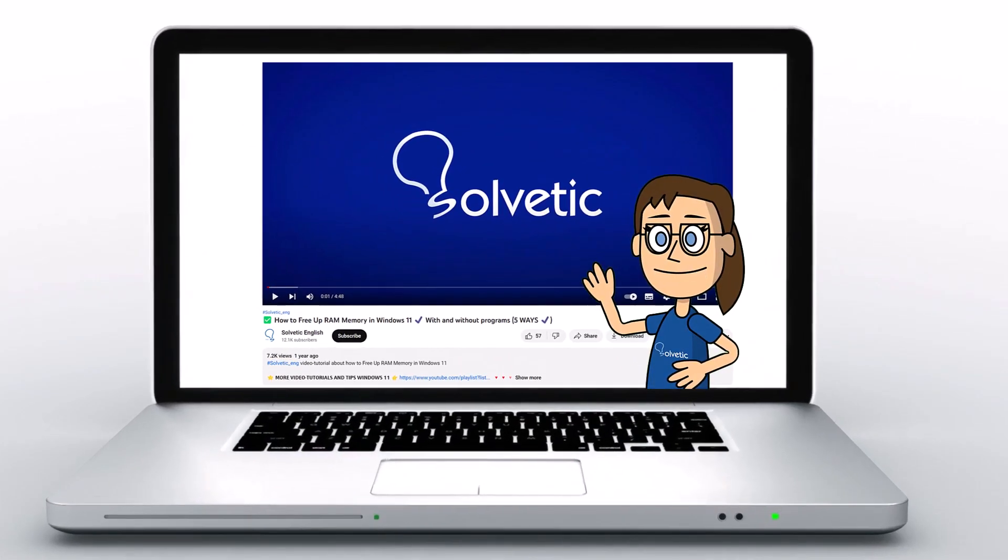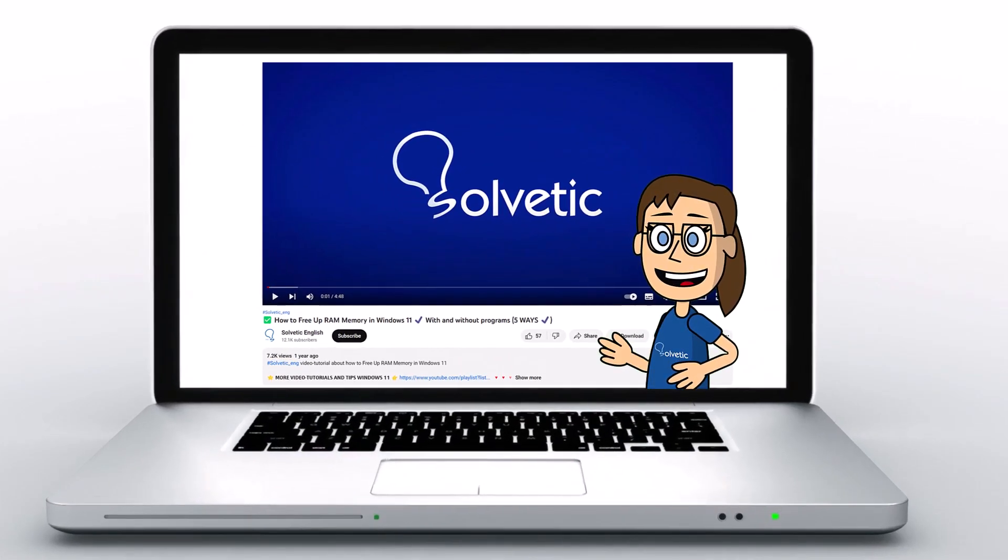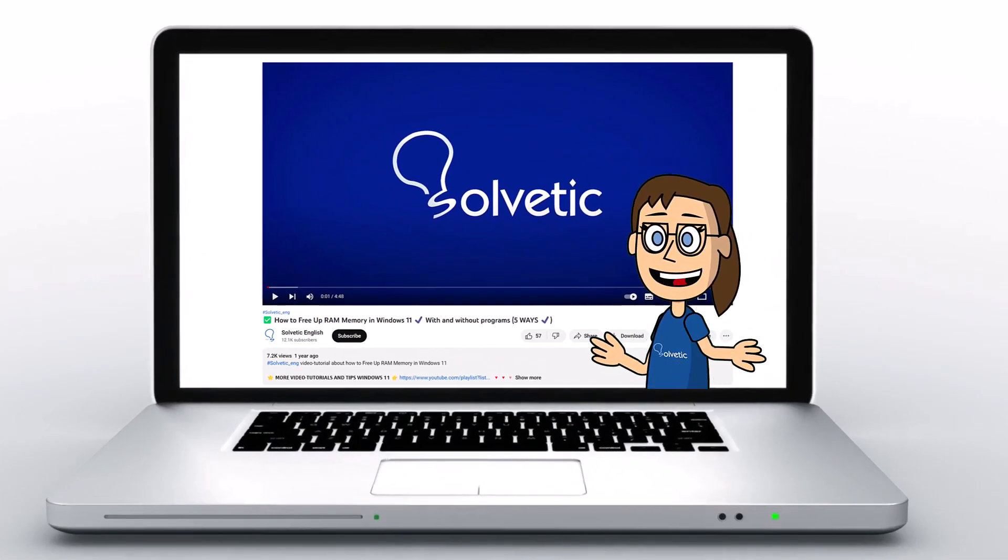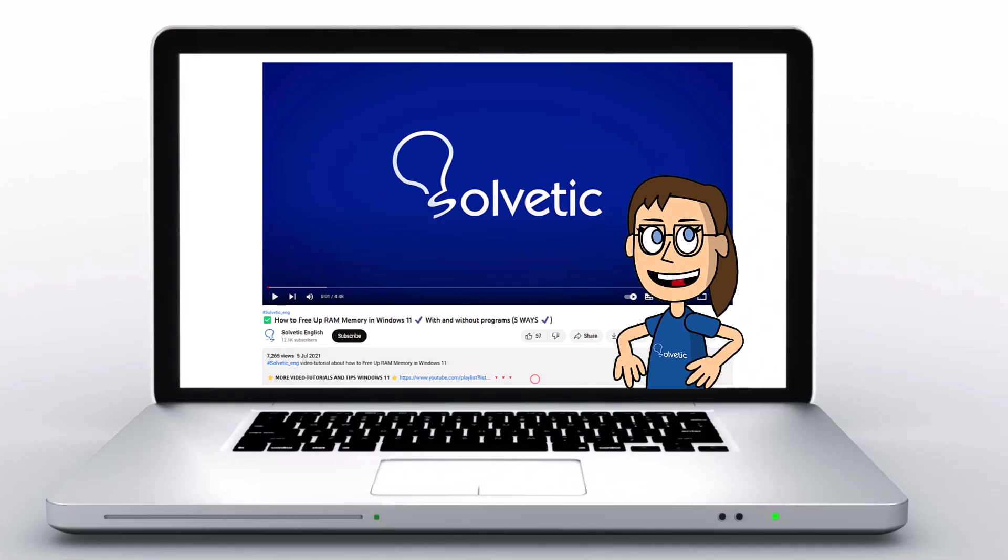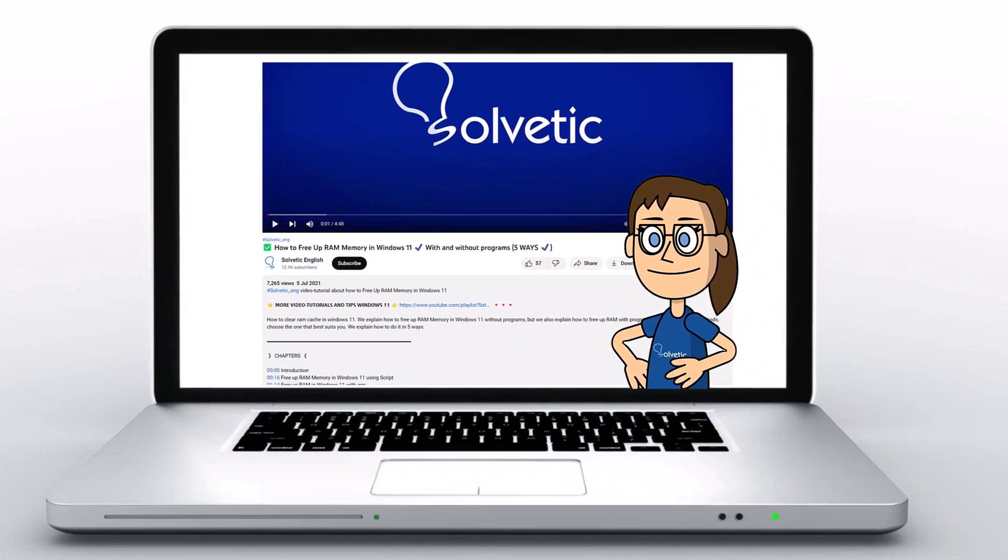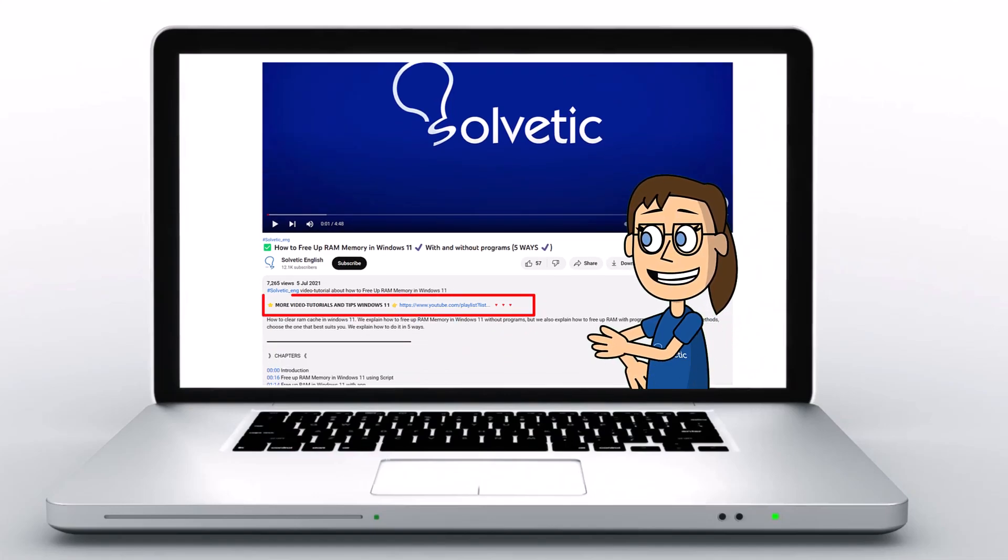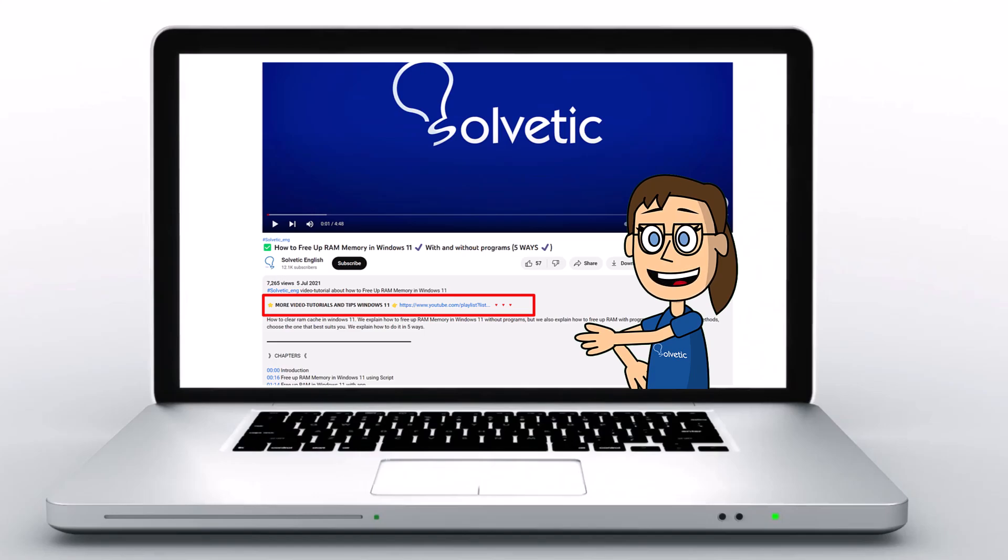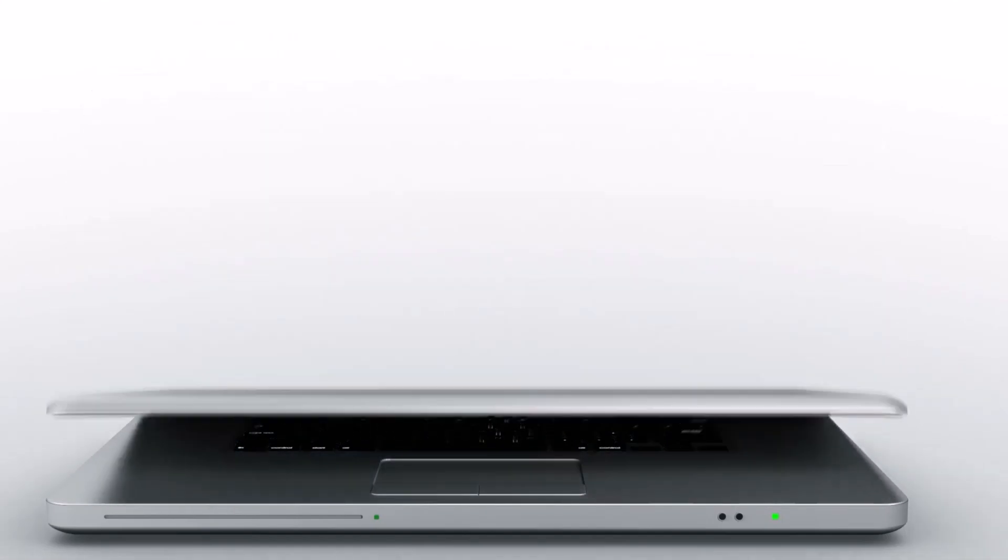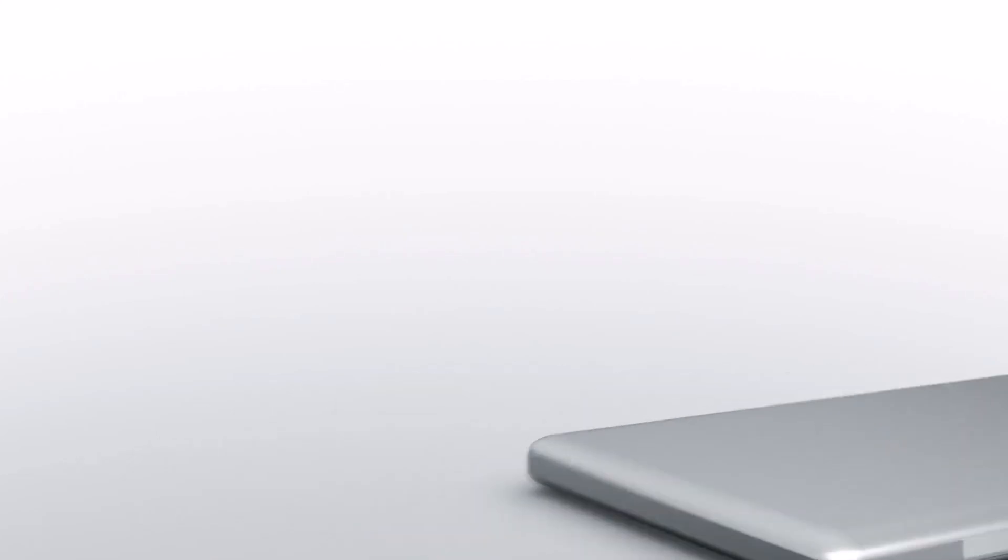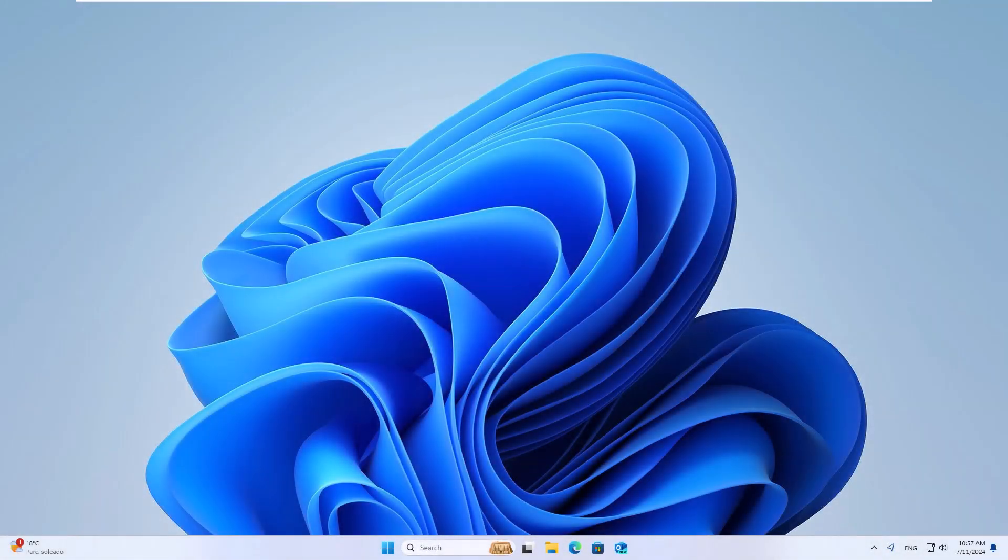Welcome to Solvetic, your channel to always learn technology easily. Below in the description you will find useful links and commands we used in this video. Today in Solvetic we will see how to fix cursor not working on MS Word.